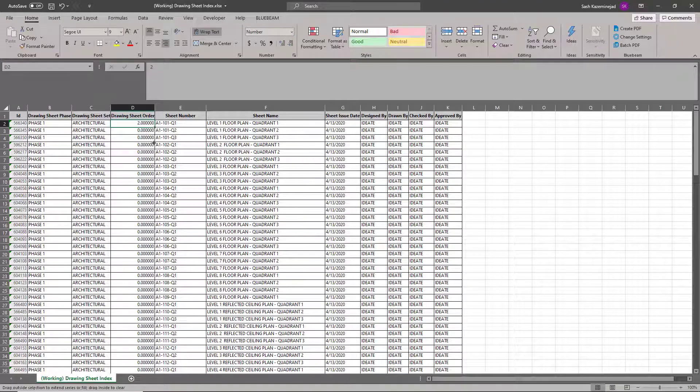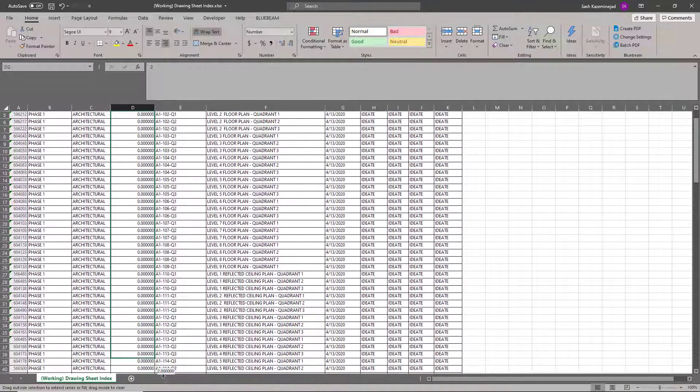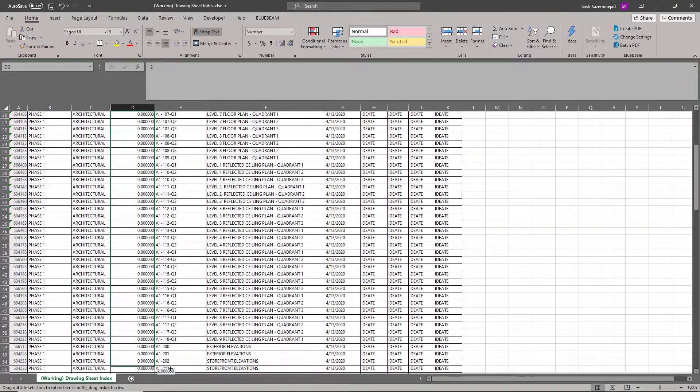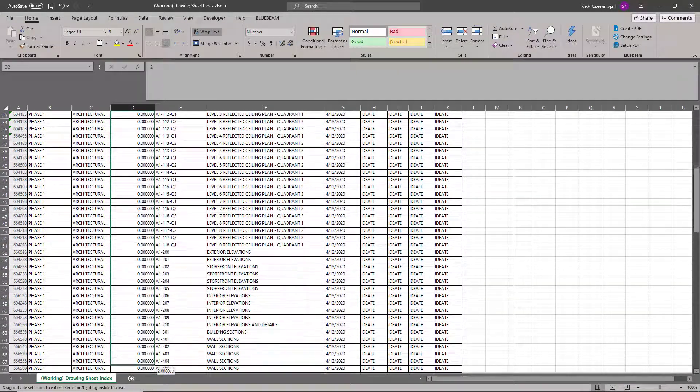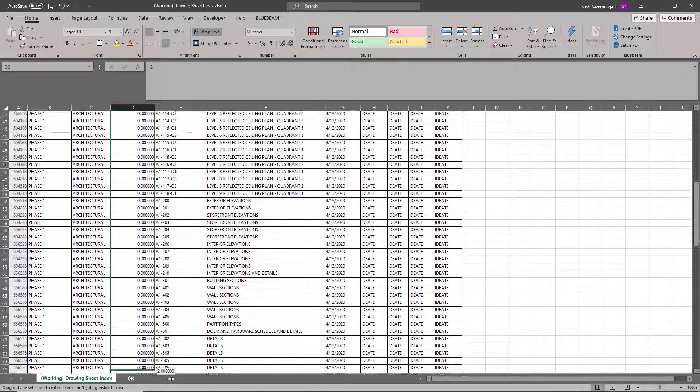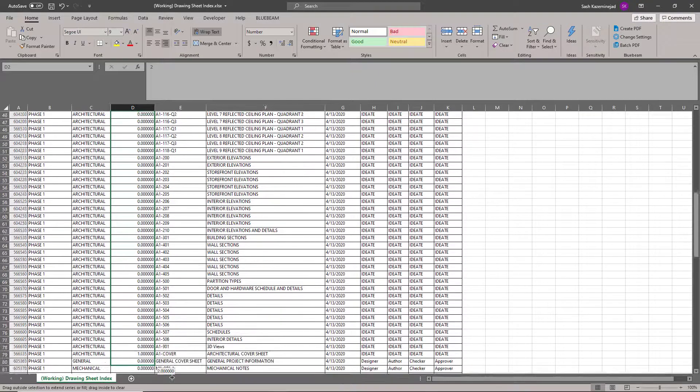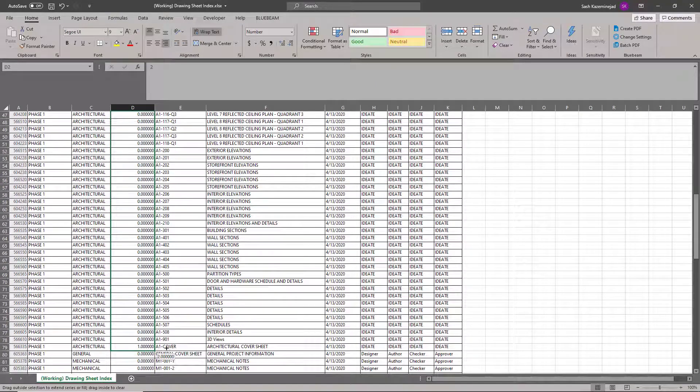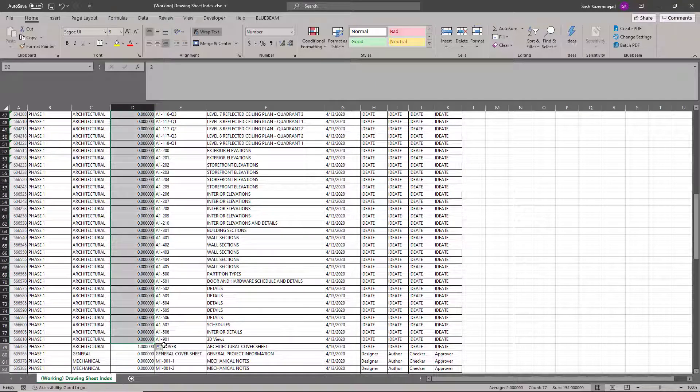And the reason why I'm making these a two instead of a one is because the schedule is still set to organize by these numbers right here.